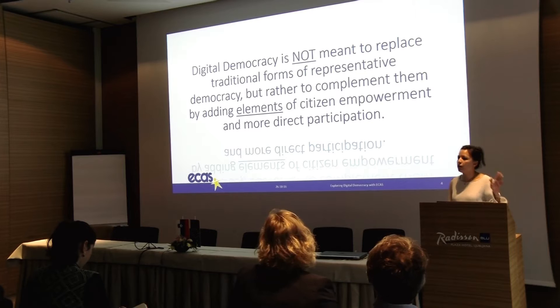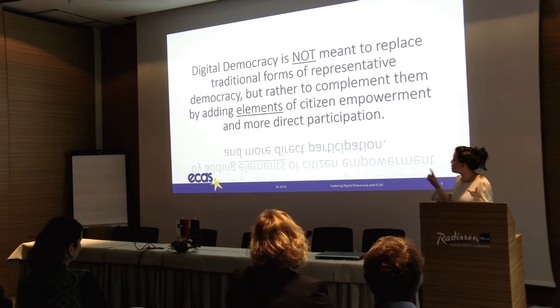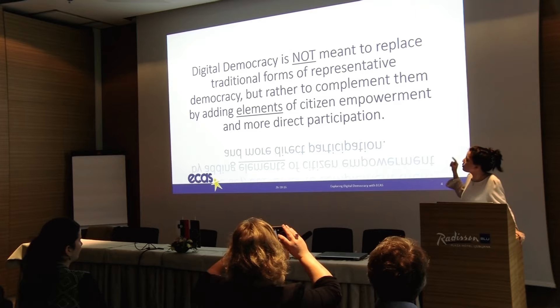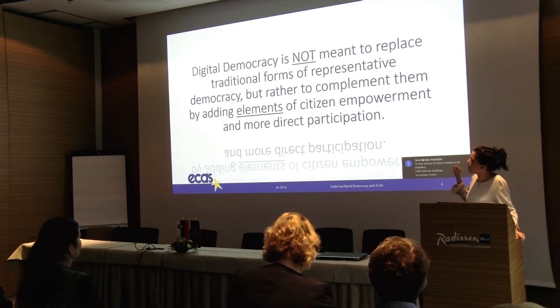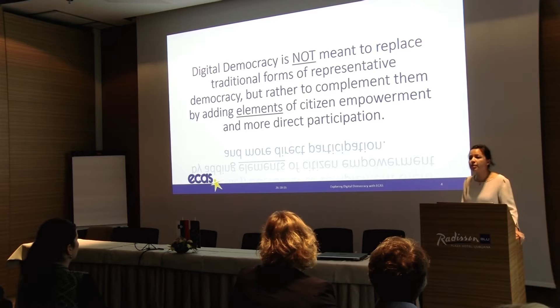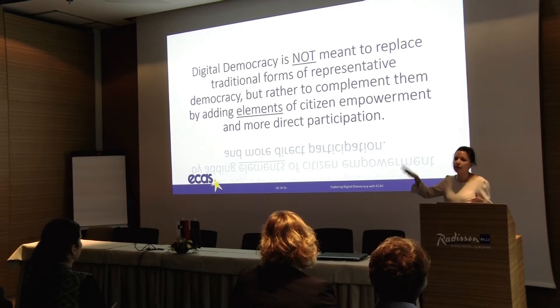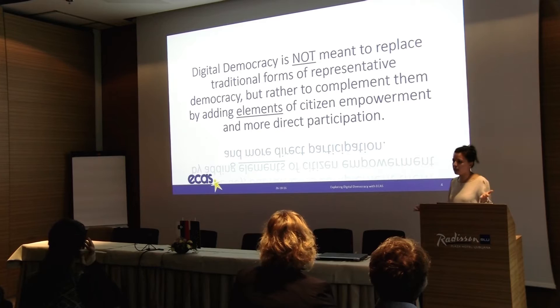When I speak about digital democracy, many political parties in the European Union confuse it with direct democracy. I'm from Italy and we have the Five Star Movement. We want to stress that digital democracy is not meant to replace traditional forms of representative democracy, but rather to complement them by adding elements of citizen empowerment and more direct participation. We still believe in elections and in voting for our representatives, but what we think is lacking is more direct contact between citizens and decision-makers, especially with young people.